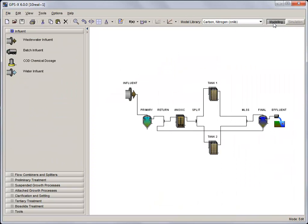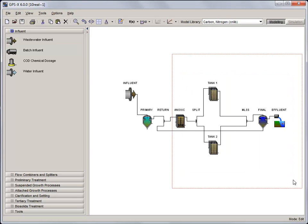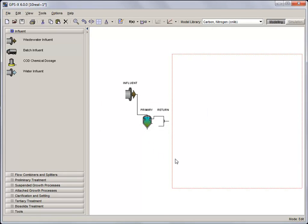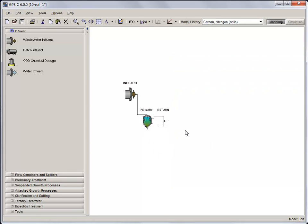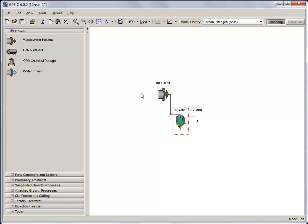For what we want to do in this tutorial, we need to make some modifications. Delete everything downstream of the flow combiner after the primary clarifier. The layout should now look like this. Now that we've got all this open space, let's resize the layout a little.